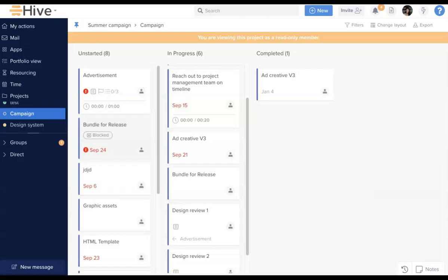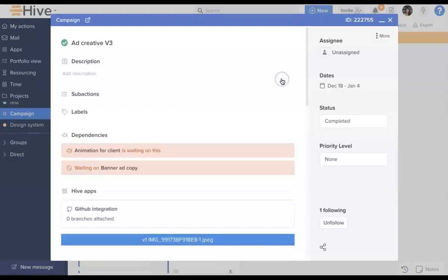Read Only members will see an orange bar at the top of the project, letting them know that they can't edit it. When they open an action card, they won't be able to change any of the details.